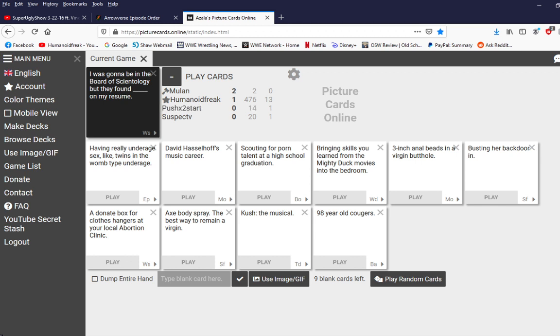Mulan. Mulan, read the card. Oh, what do I... Can I do it? You have to read the black card. Oh, you read the card and we... Yeah. I was going to be in the board of Scientology, but they found blank on my resume.